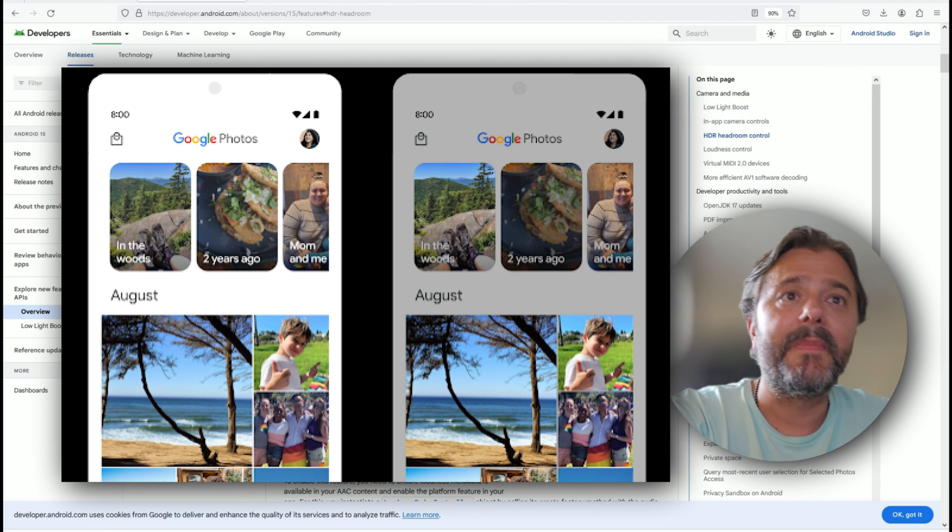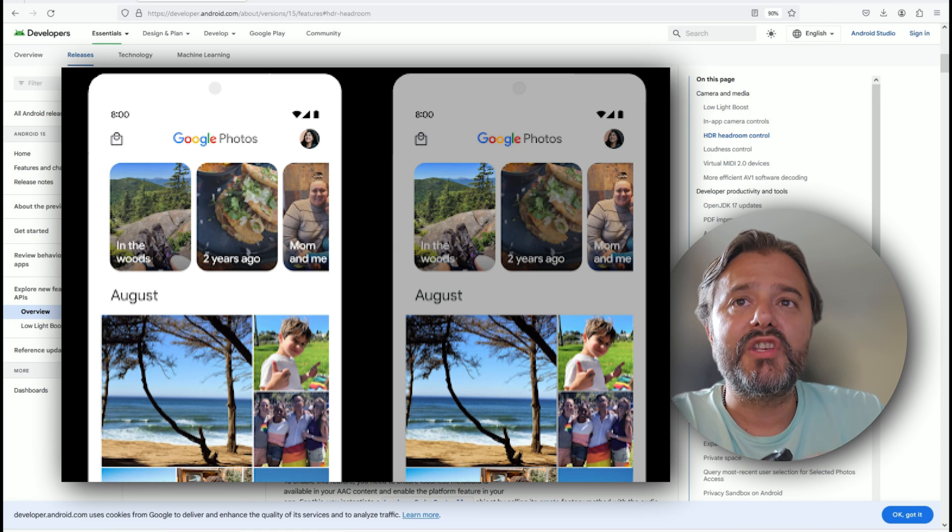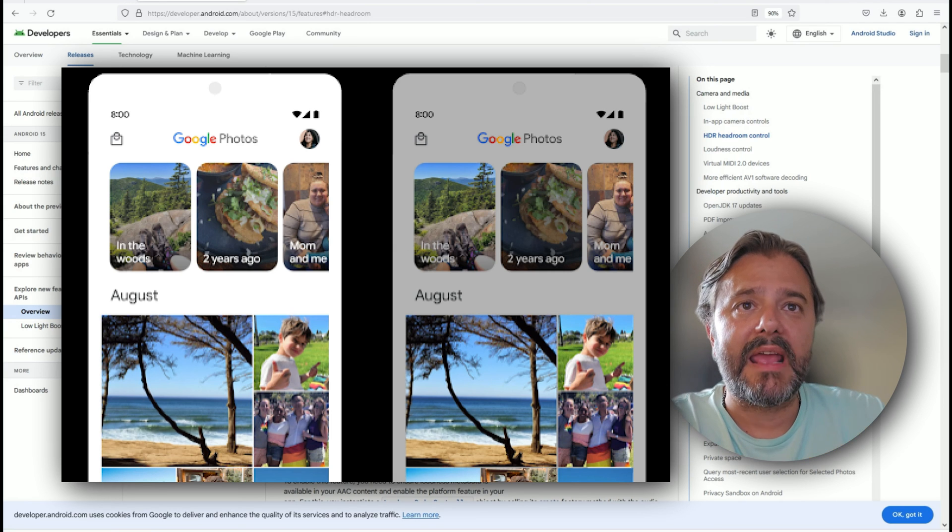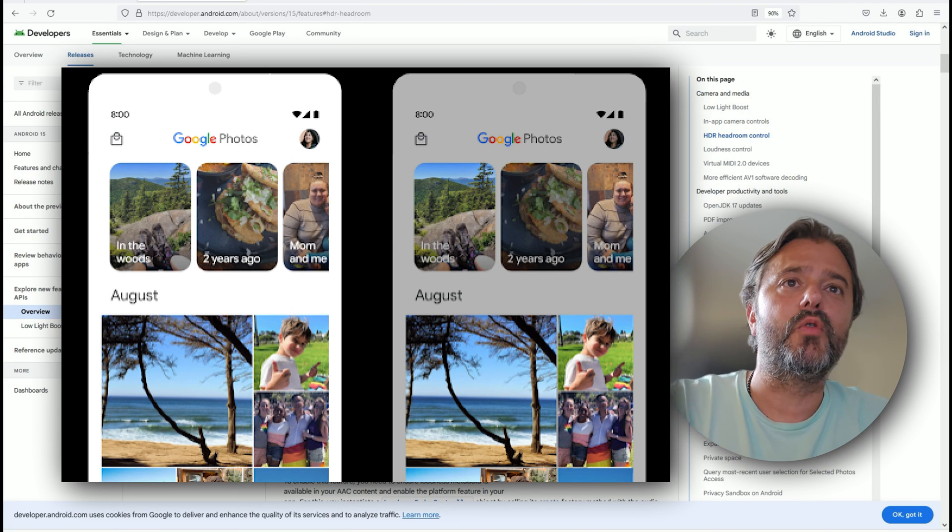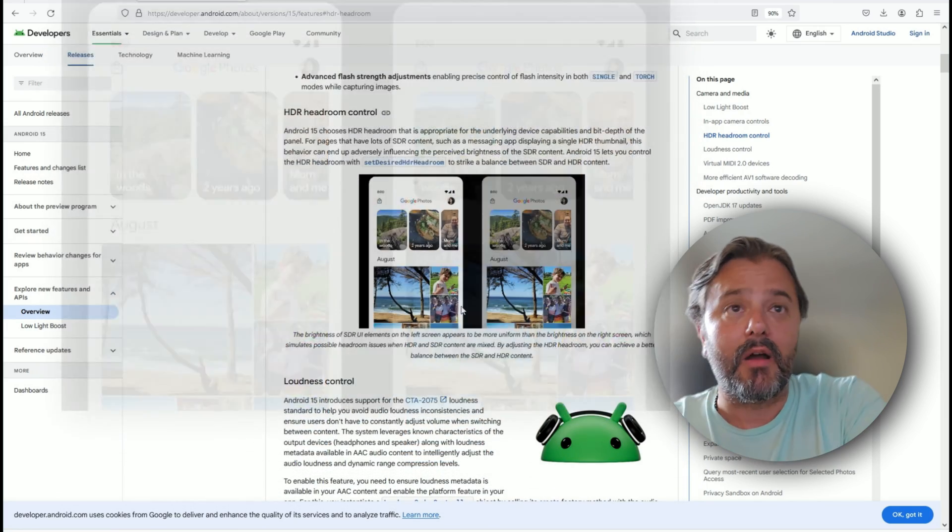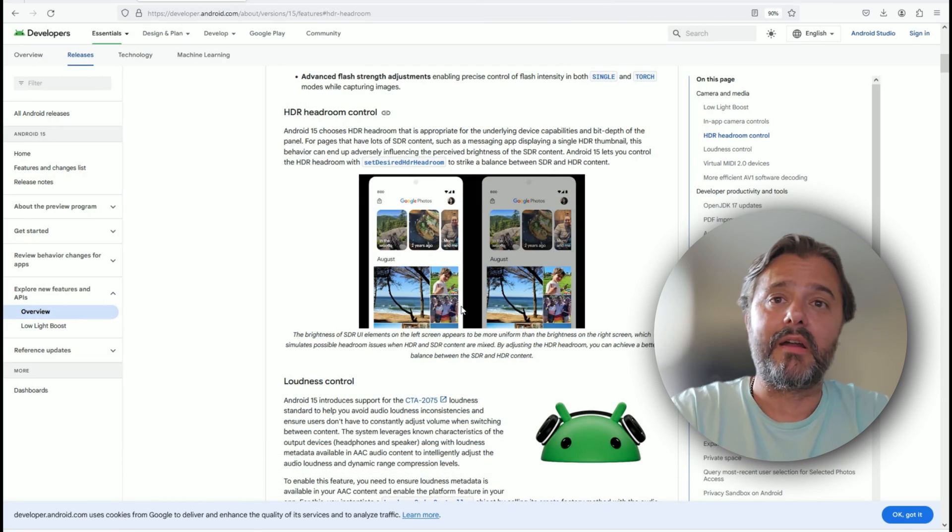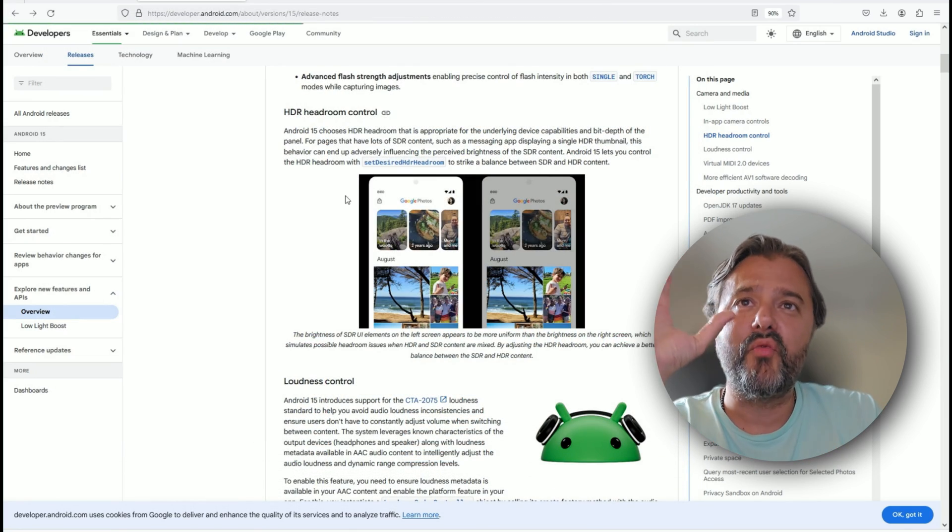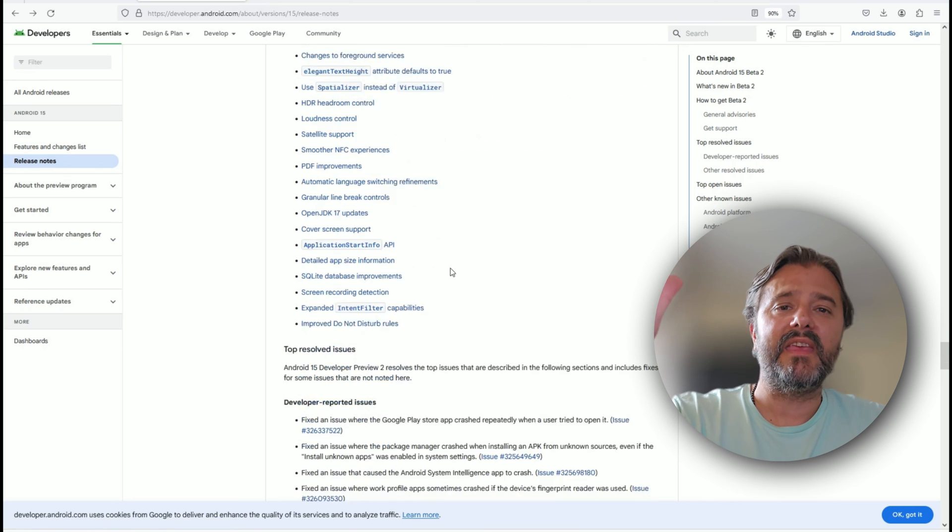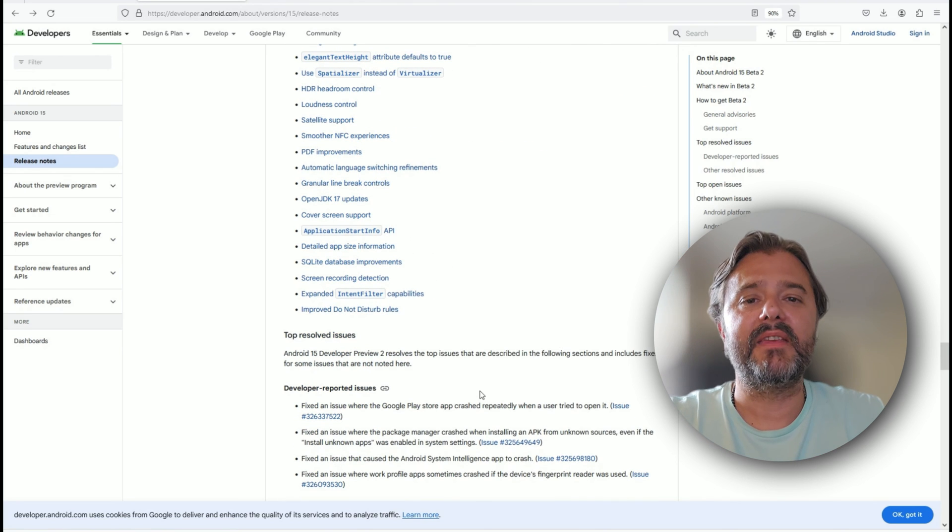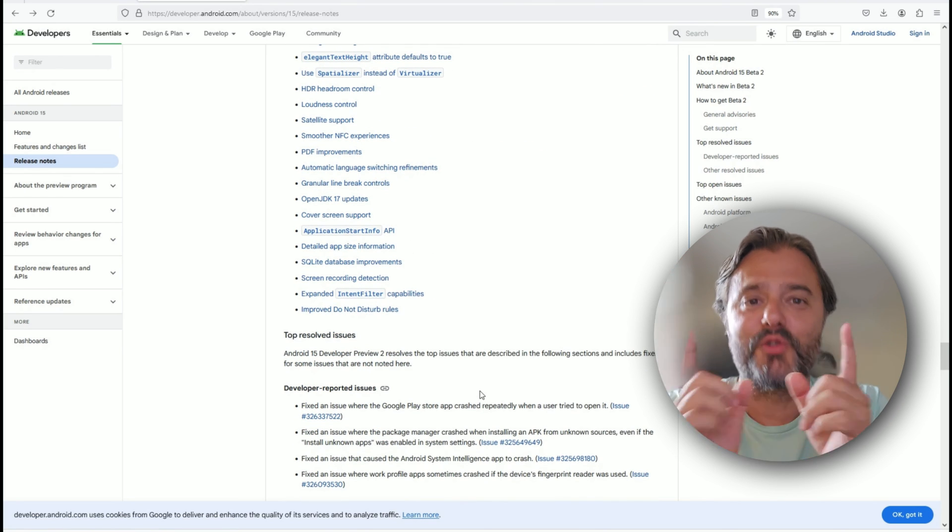The brightness of the HDR elements on the left screen appears to be more uniform than the brightest on the right screen, which simulates possible headroom issues with HDR. You can adjust the HDR room, meaning like this gap between HDR and non-HDR. If you want to check the full changelog, so many things—they're really so many things.